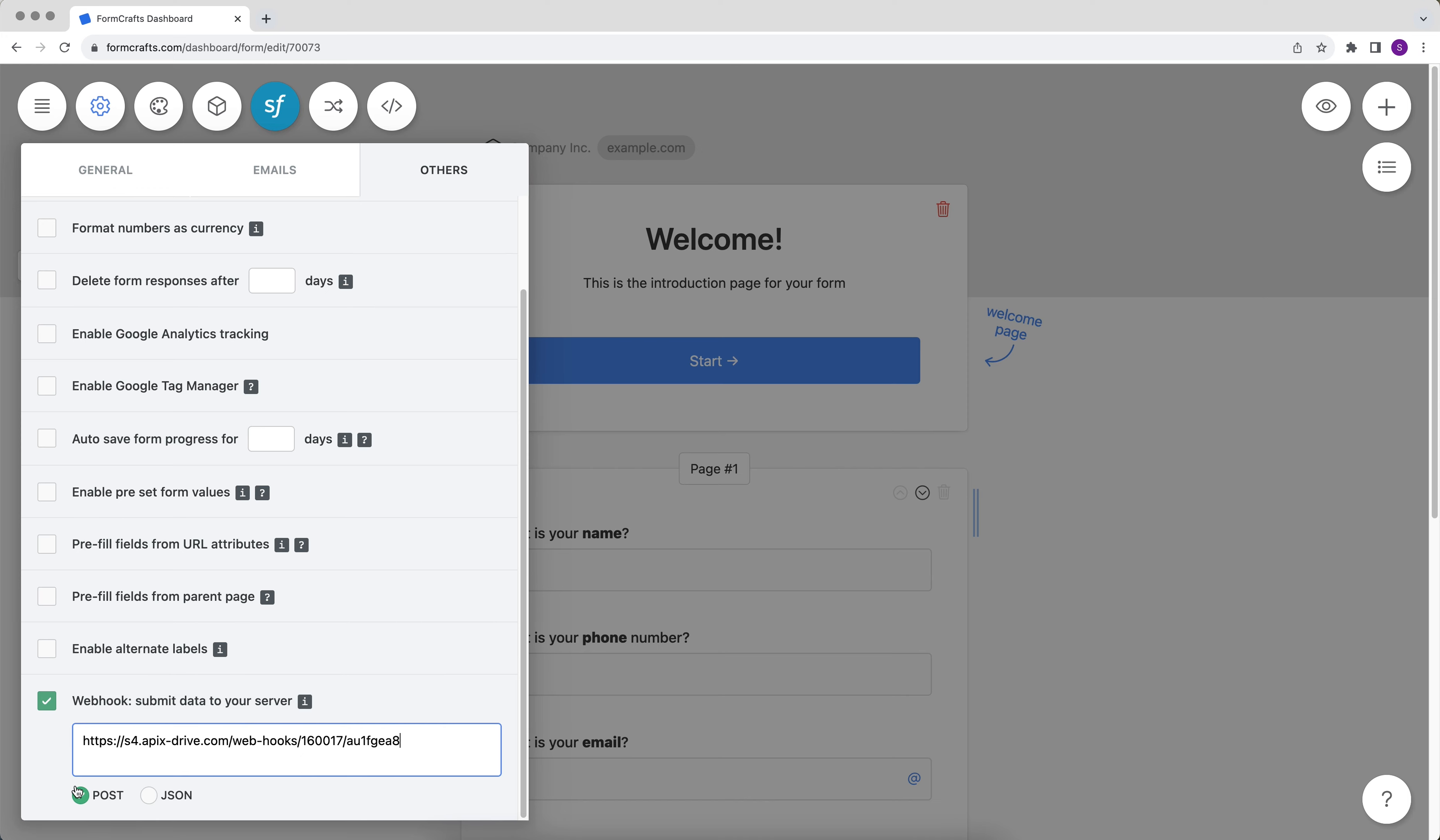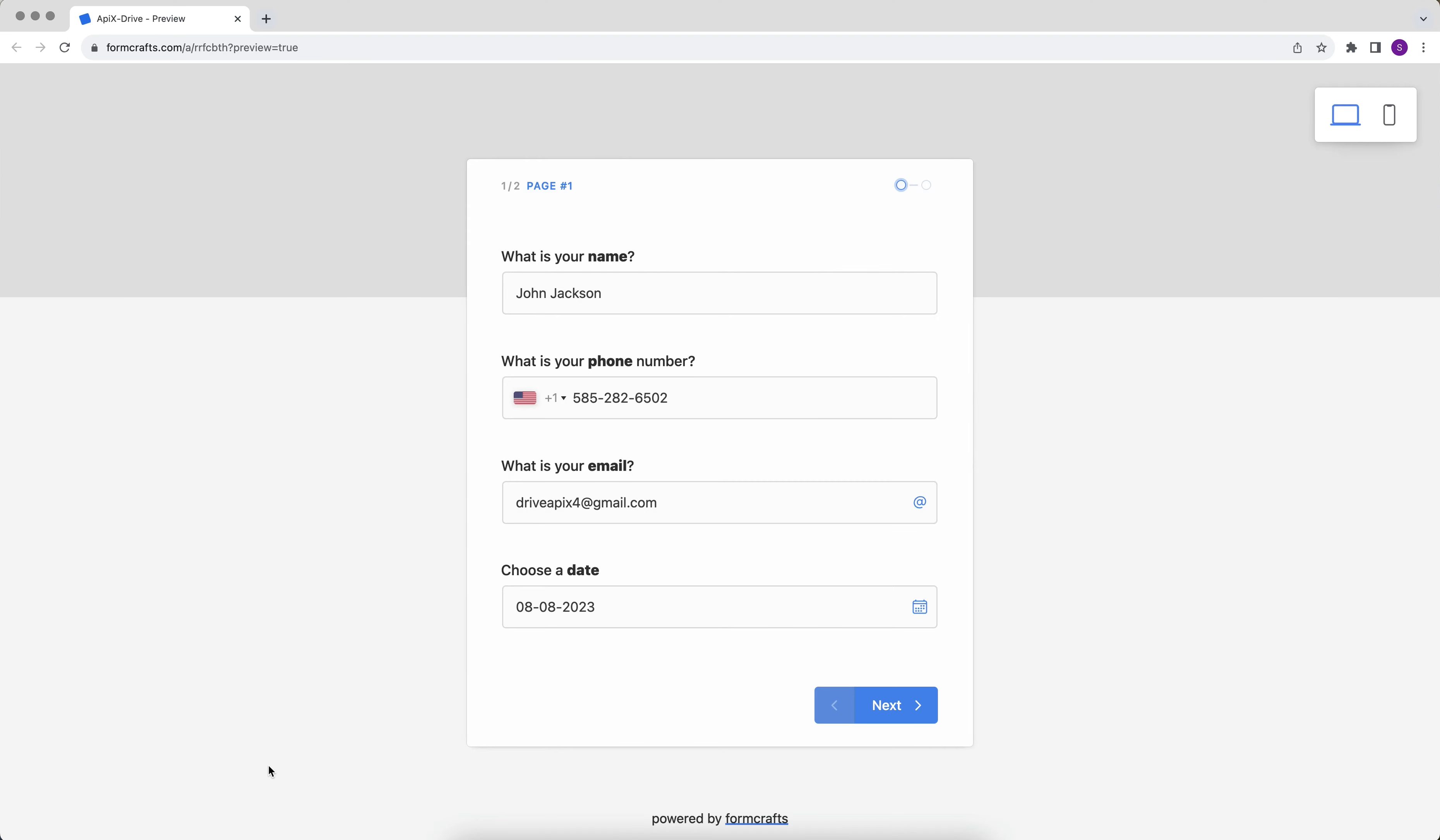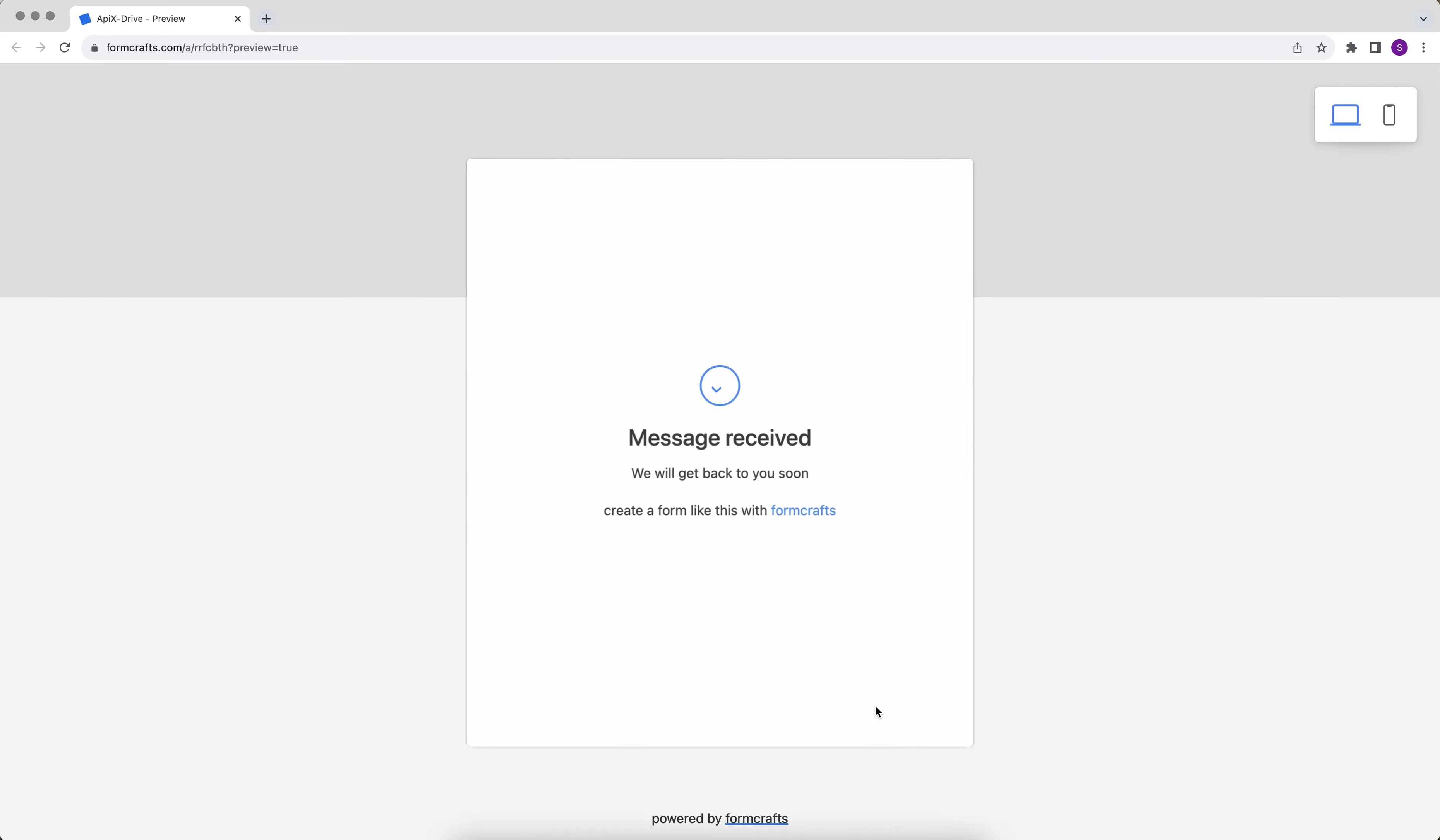Please note that after setting up, our system will not immediately have test data because nothing has yet arrived at the new URL. Therefore, we need to generate data by firing an event such as filling out a form. After the data is generated, we return to the ApexDrive system and continue the configuration.